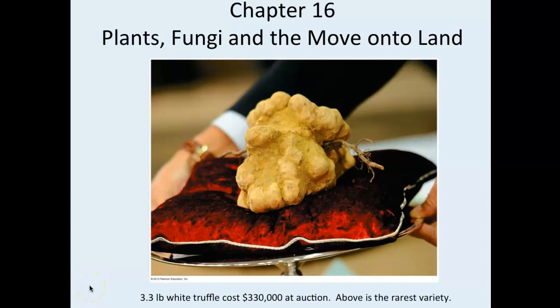Hi guys, this is Chapter 16's lecture: plants, fungi, and the move to land. There's a lot of information in this chapter, so have your outlines with you.